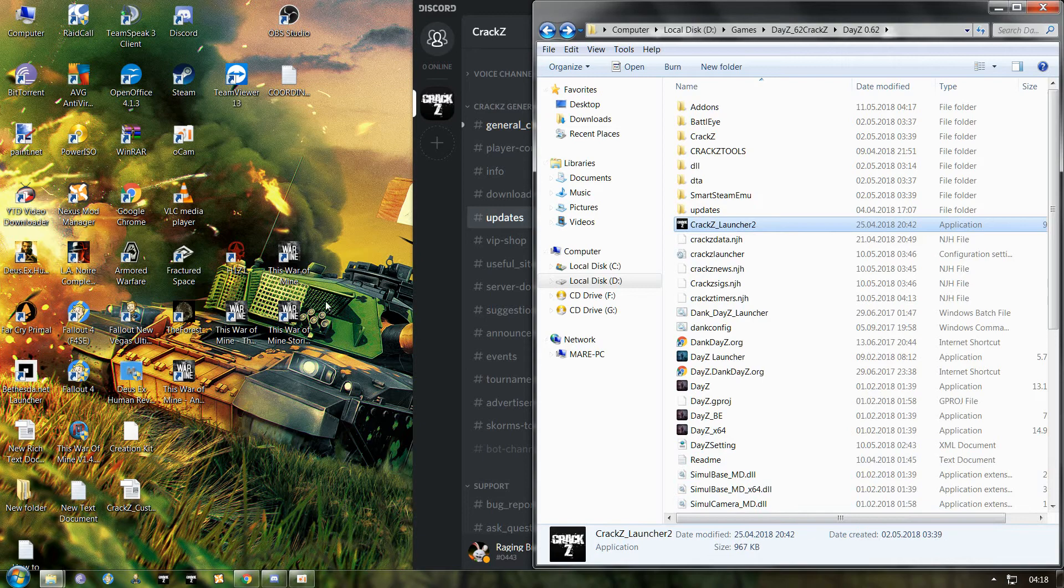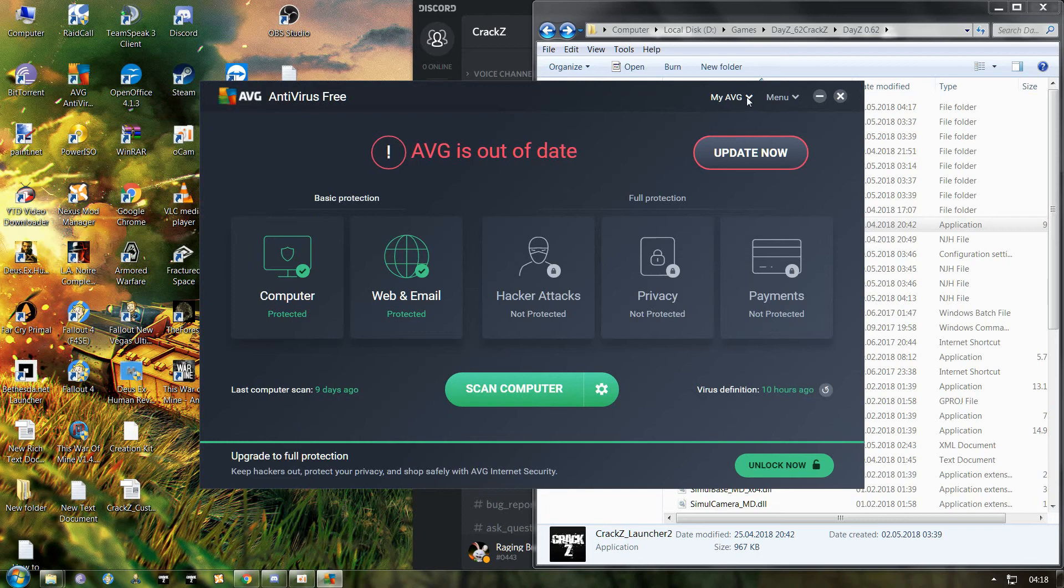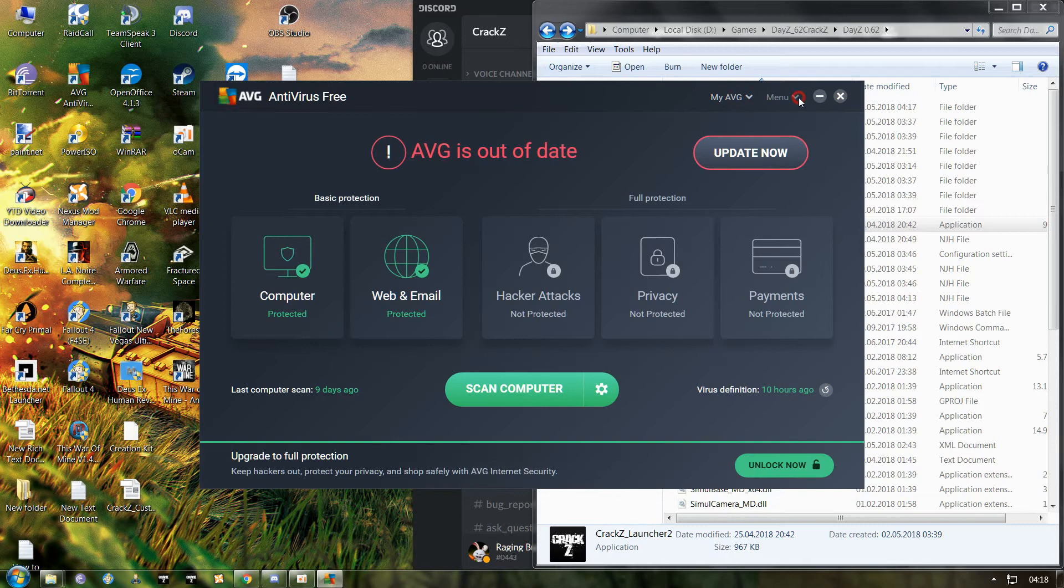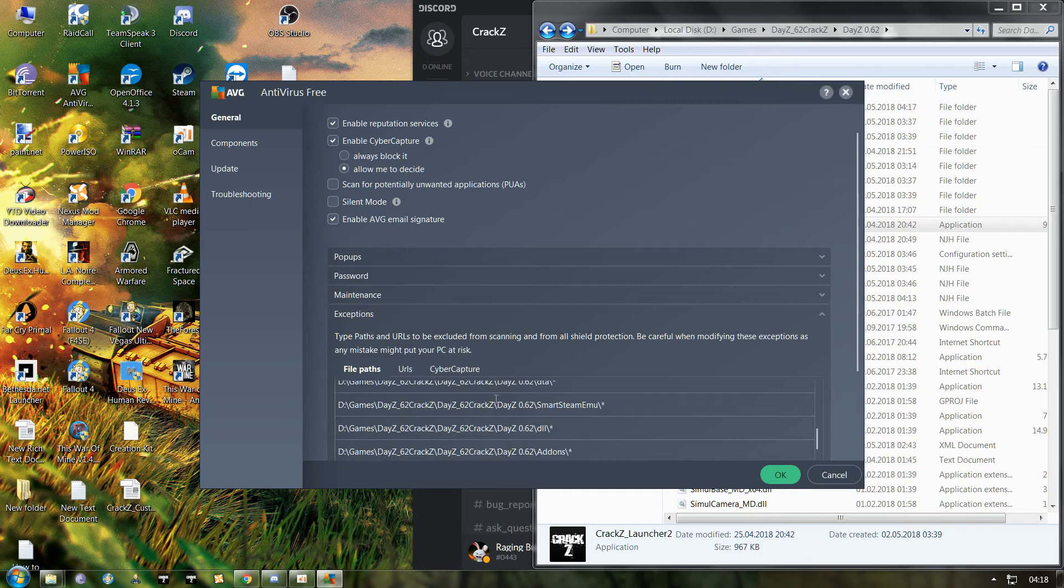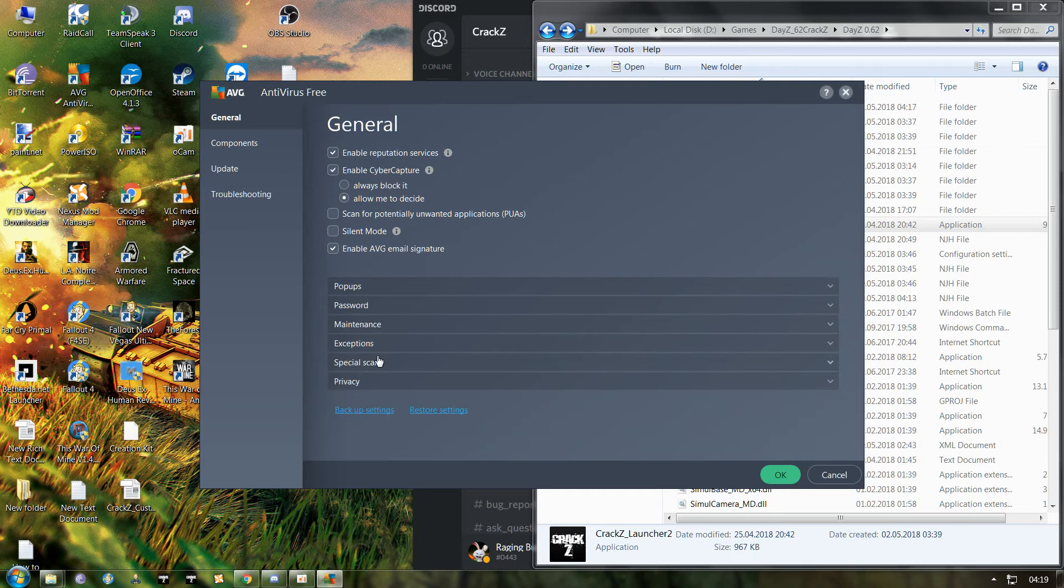Next thing you need to do, open your antivirus protection, depending on which type you use. I for example use this one, it was free, so I don't give a shit. Go to your settings, go to general, go to exception. Now since you did disable it before you extracted your files, now you need to first enable it. Now you go to exception.